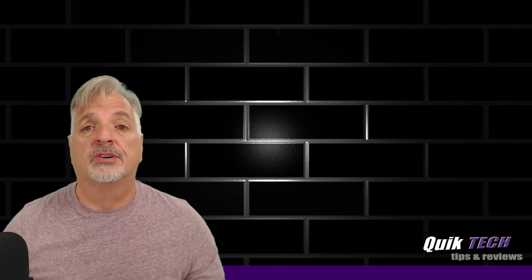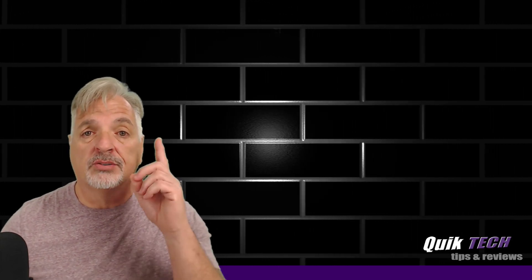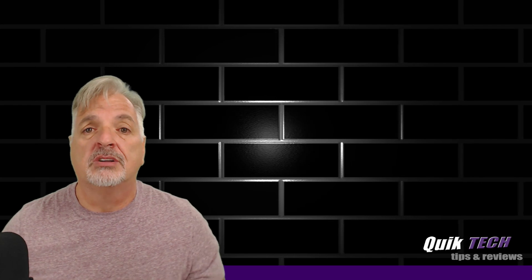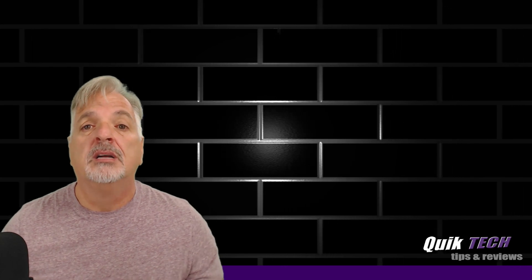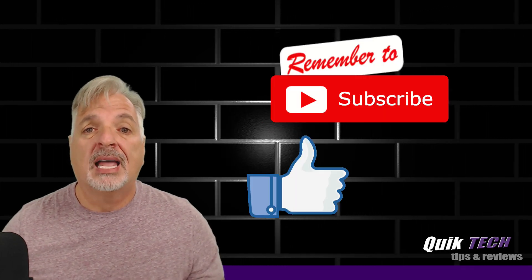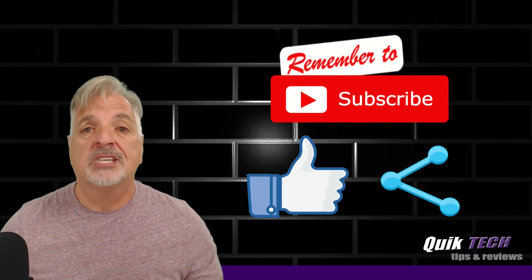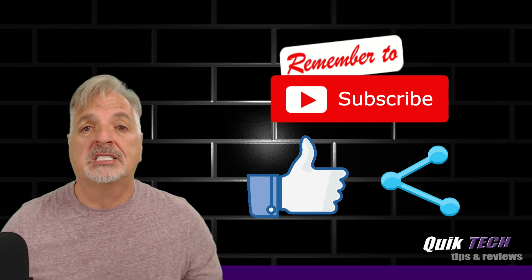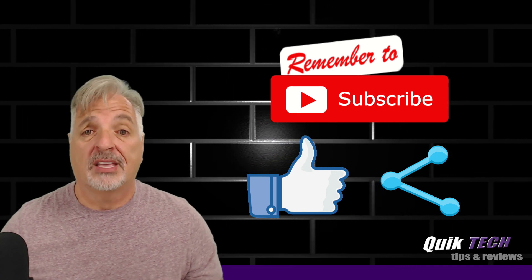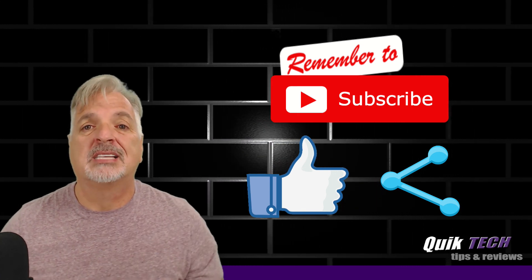Remember to check out some of my other Synology videos up above. Please remember to subscribe, like, and share. My name is Tony with Quick Tech Solutions. Thank you for watching. See you next time.